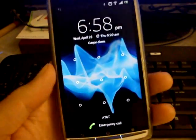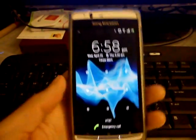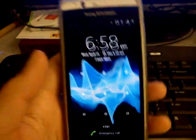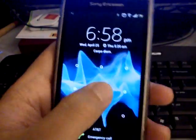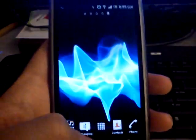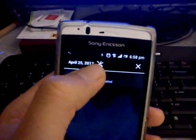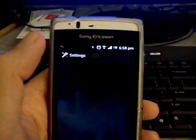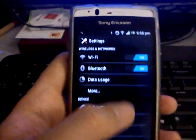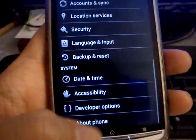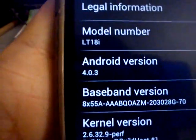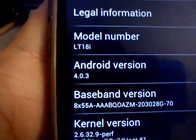Hey what's up guys, here's my Xperia Arc S running Android 4.0 Ice Cream Sandwich. I just want to show you guys some of the new stuff. We're now able to open our settings menu from the notification window. Let's check our version real quick — we're running 4.0.3.